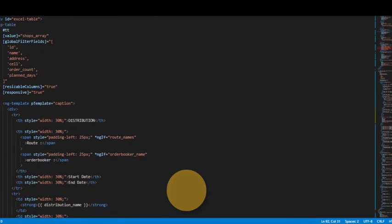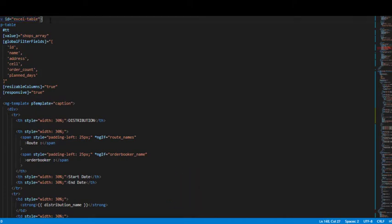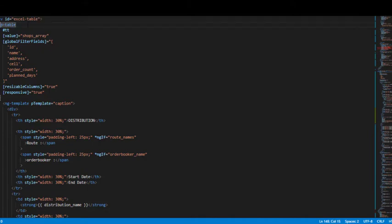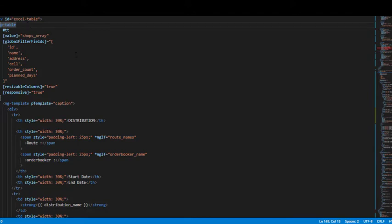We have this div with the ID of excel table. Then we have this p-table. First of all let me tell you, I have used PrimeNG, it is a library, an Angular library for front-end. It provides components like this table that I just showed you.